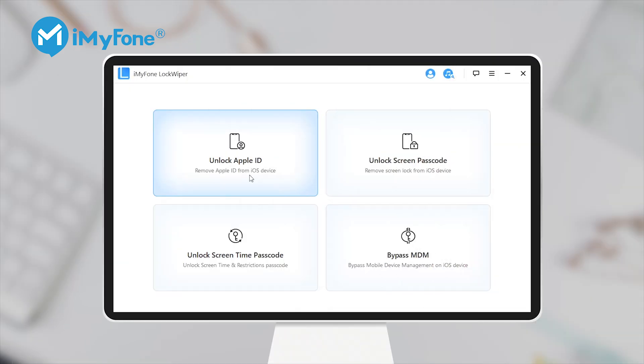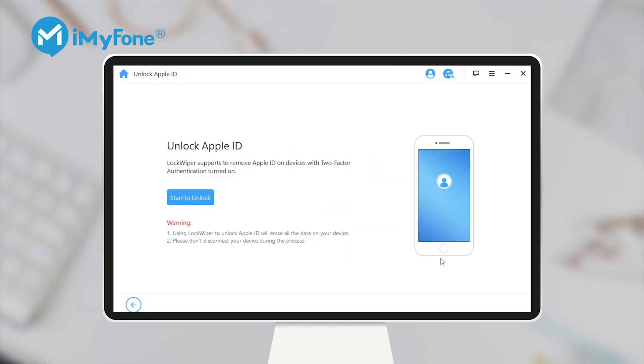Step 1: Launch iMyPhone Lockwiper on your computer and choose the Unlock Apple ID mode.